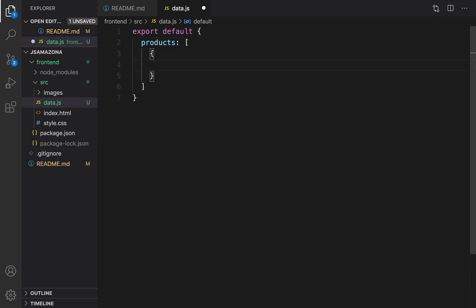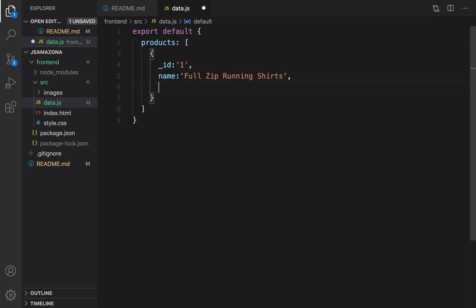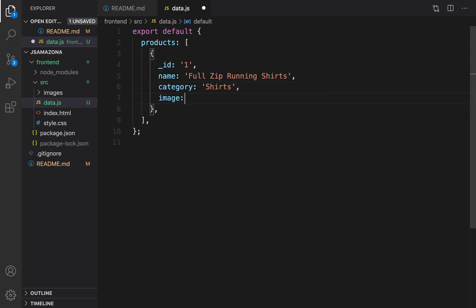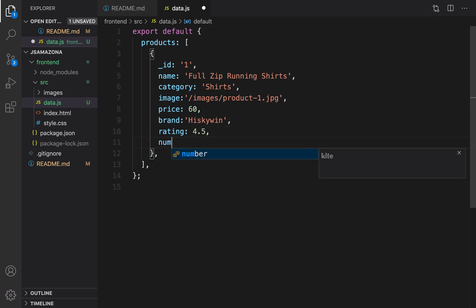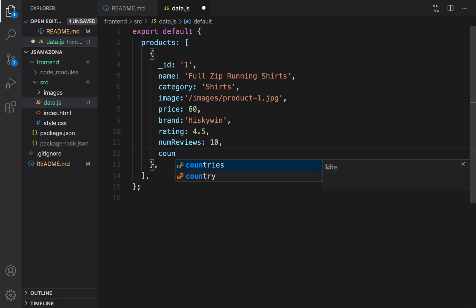The first element of this array is an object which describes a product. Let's set an id — I set it to string one. Name: 'Full Zip Running Shirts'. Category: 'shirts'. Image: '/images/product-1.jpg'. Price: 60. Brand: 'Skewing'. Rating: 4.5. And numReviews equal to 10.